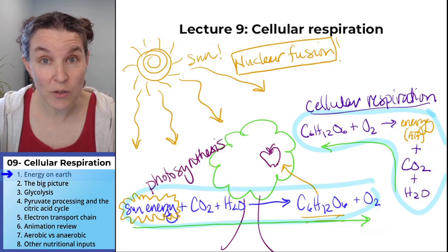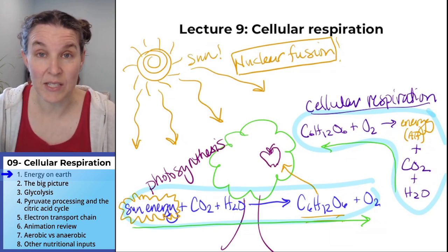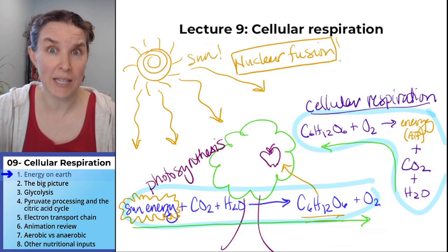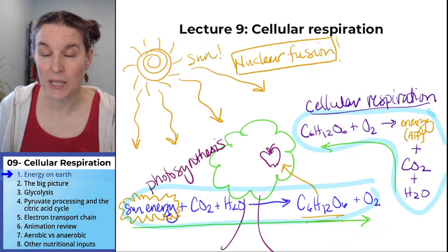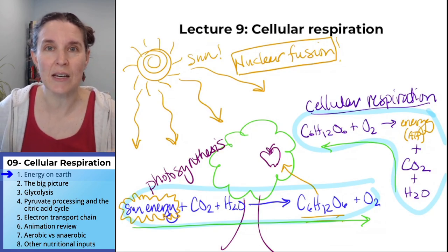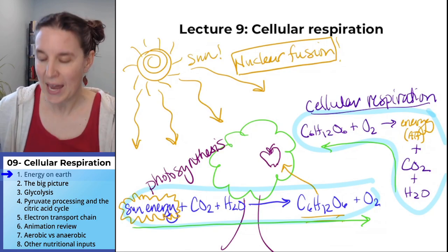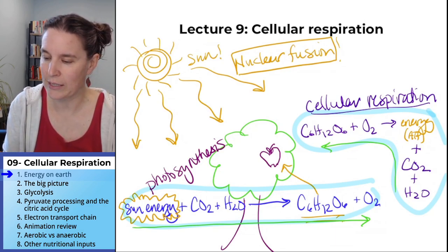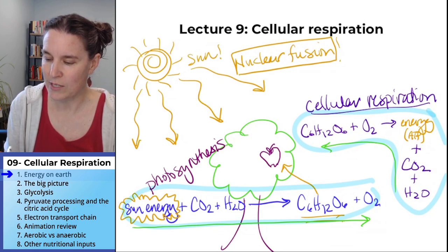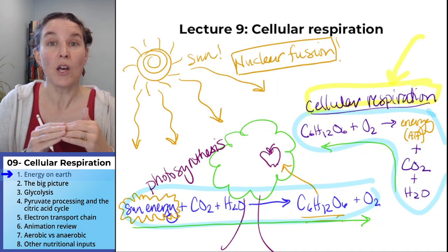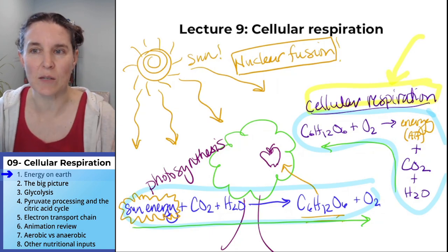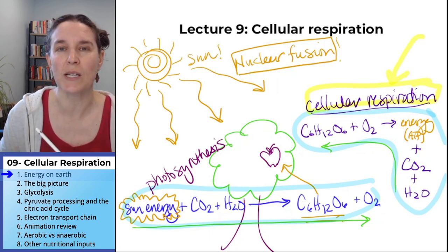This entire lecture is going to be discussing the process of cellular respiration. I hope this diagram I have up here is familiar, because it's the one we drew at the end of the last lecture. I included it to make sure everybody is super clear on our task today — we're focusing in on just the cellular respiration piece of energy in living systems.